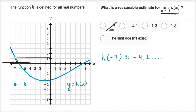Negative 4.1 is an interesting choice because that's a good approximation for what the actual value of the function is there — the function is defined there, although it jumps and is discontinuous. So negative 4.1 could be a reasonable estimate for h of negative seven, what the function is defined to be at x equals negative seven. But as we approach negative seven, the value of the function does not seem to be approaching negative 4.1, so I'll rule that one out.